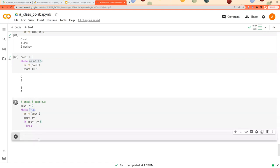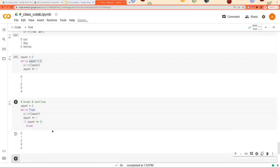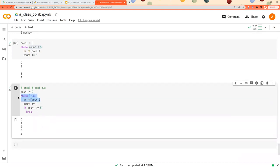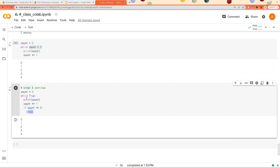So it basically does the same thing. So I print out the value of count and I increase count one by one in each iteration. And if count is larger than 5, then I'll break this while loop. So this while loop does not continue performing its job. So that's what break is about.